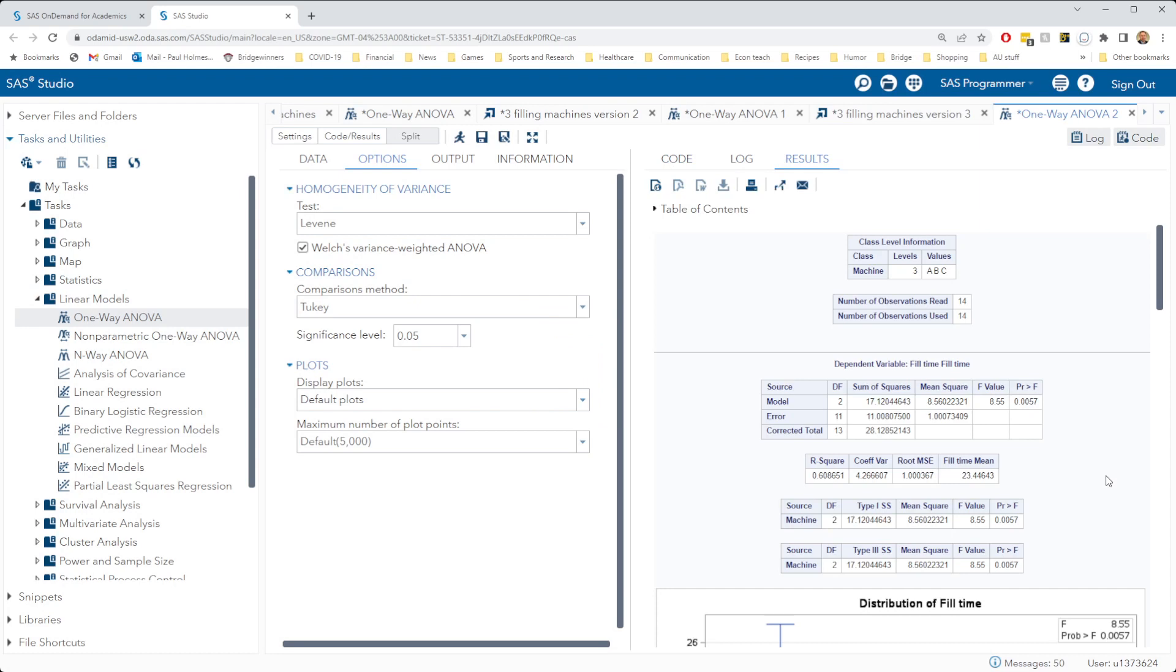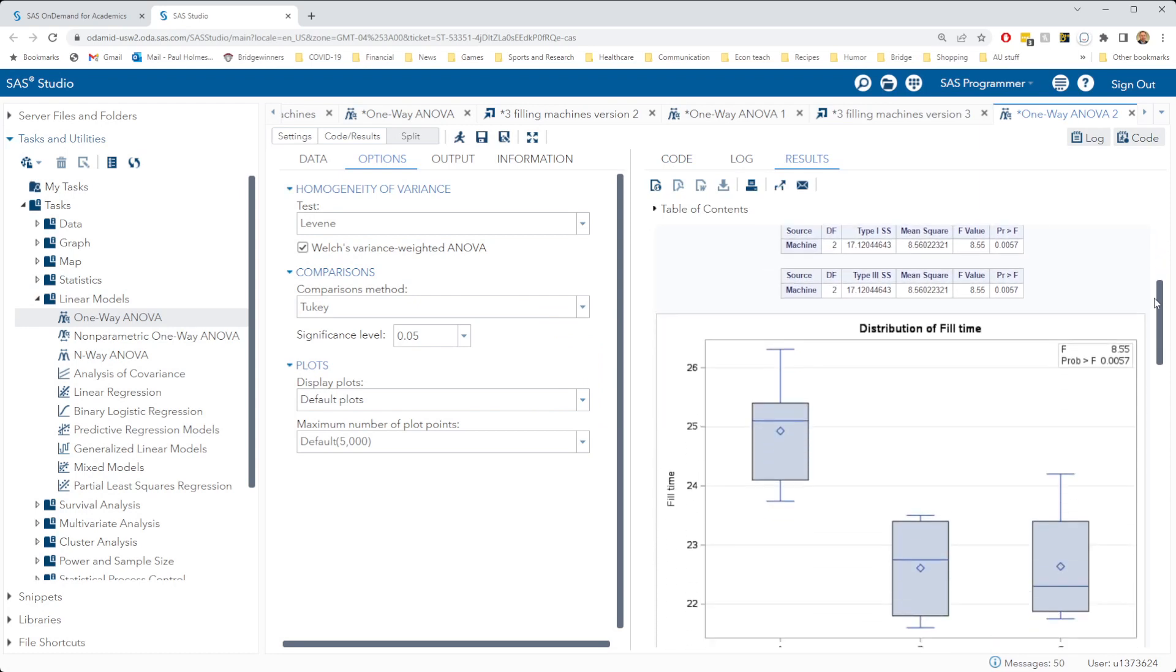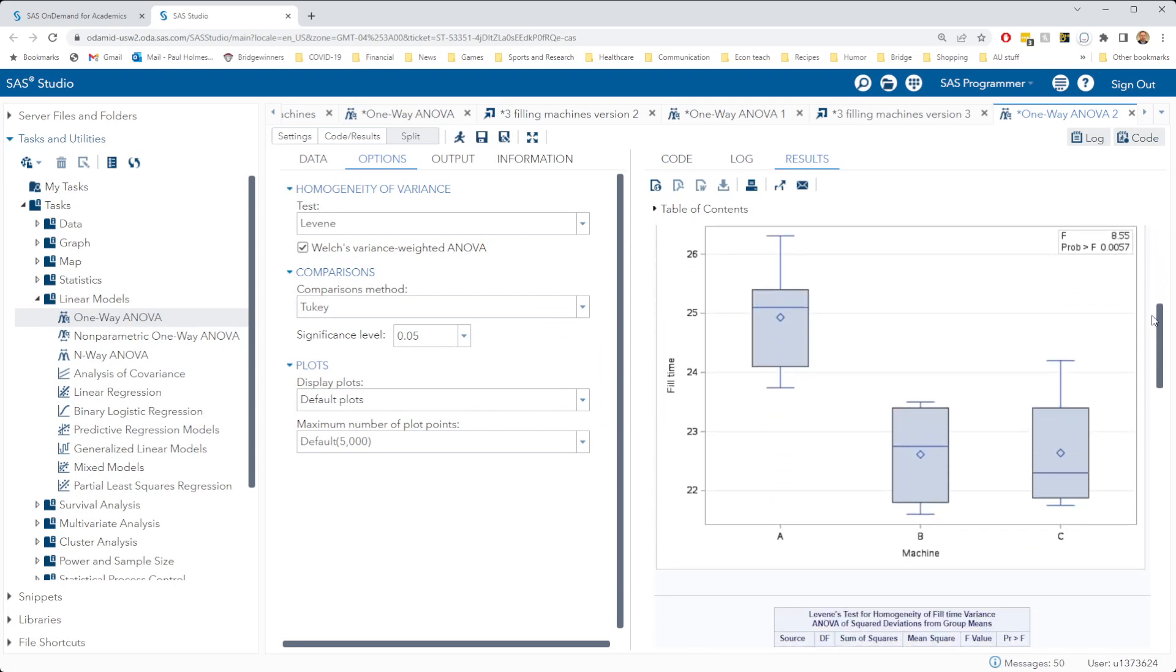Okay let me scroll down to the graph because that should give us a little bit of information about what's happened here. You know what, actually it doesn't give much information, right? The box plot for A and B looks identical, nothing's changed there, but for machine C it looks a little bit different because what happened was I deleted one of the observations for machine C.